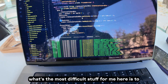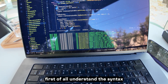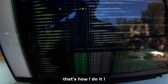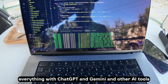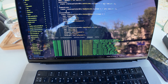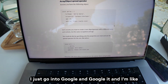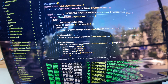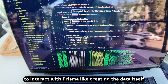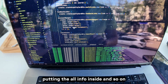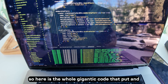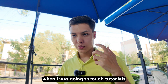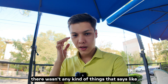For now I'll start explaining what I don't understand. The most difficult stuff for me is first to understand the syntax — like what the heck are triple dots? I read it and Google it, that's how I do it. I code everything with ChatGPT, Gemini, and other AI tools. I generally understand the whole code, but for small things I don't get, I just Google it. The most difficult thing is interacting with Prisma — creating the data, putting all the info inside, and gathering everything into one JSON to create the loyalty card.